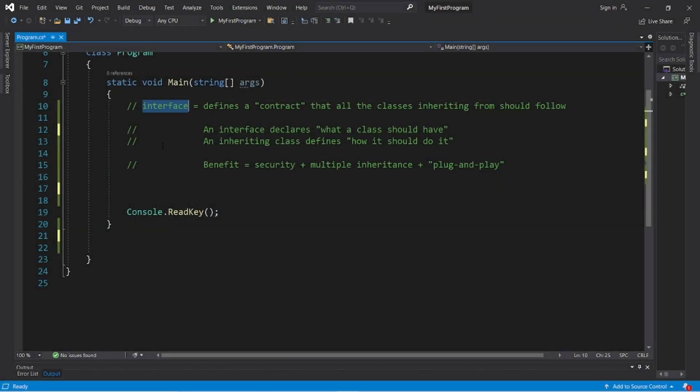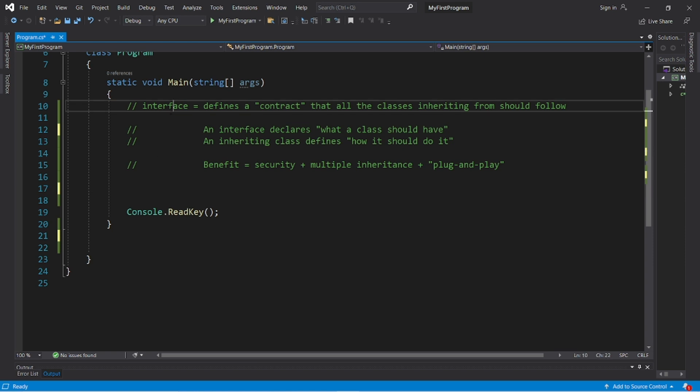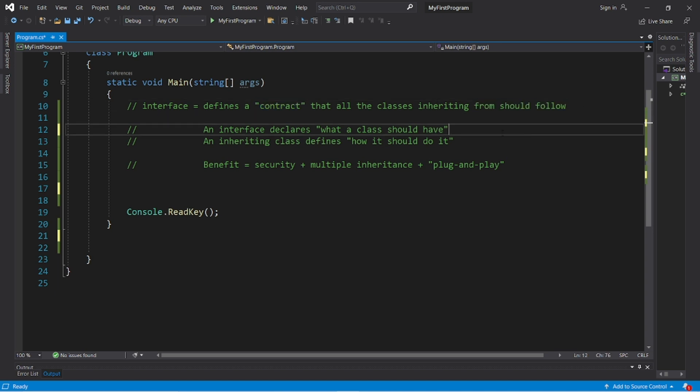Alright, interfaces. An interface is much like a parent class or base class. It defines a sort of contract that all classes inheriting from need to follow.